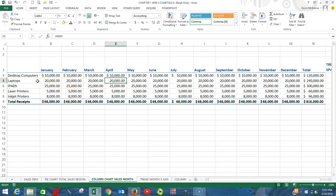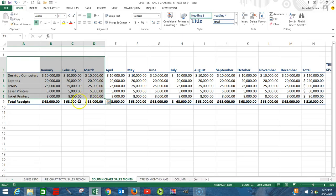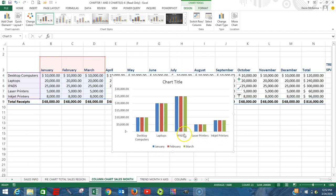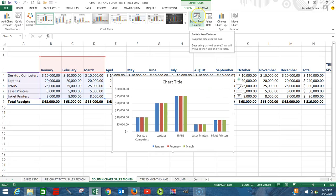In this next video we're going to create a clustered column chart that's going to show our sales for our products for the months of January, February, and March. We're going to begin by highlighting this area right here — January, February, and March. Notice how I am NOT highlighting the totals. Click on Insert.